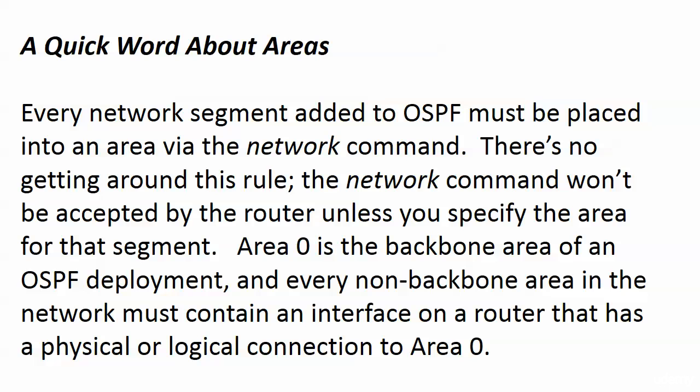As I mentioned, we do have some more theory to cover, but we're going to do that after the lab work. But this I want you to know about now because we're getting ready to use the network command.